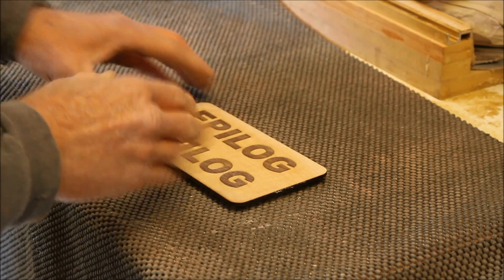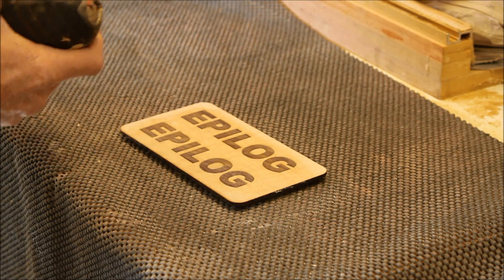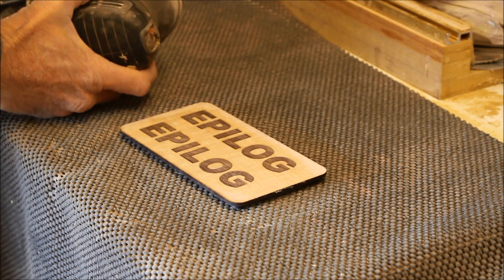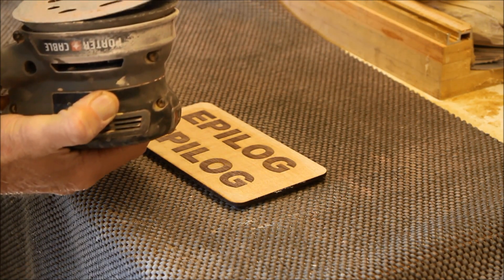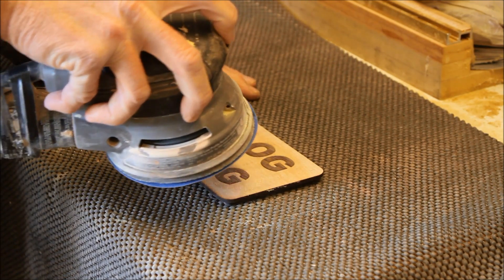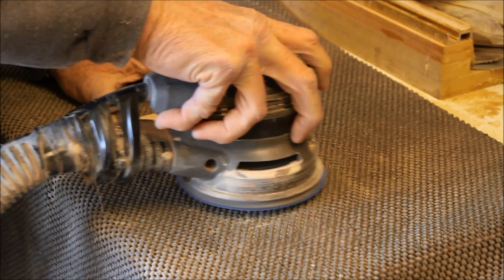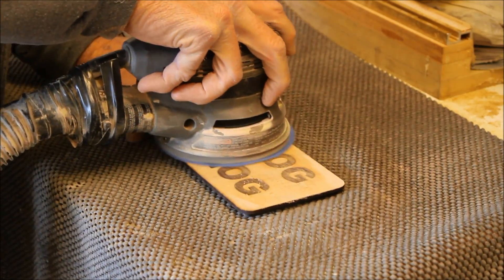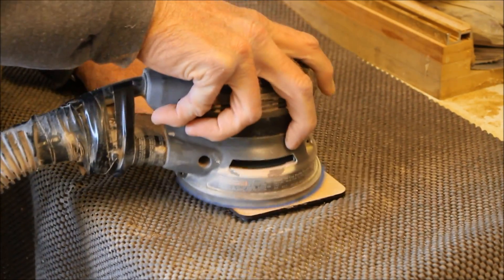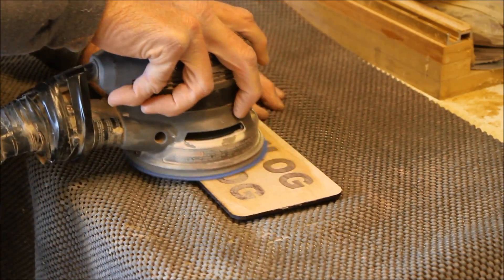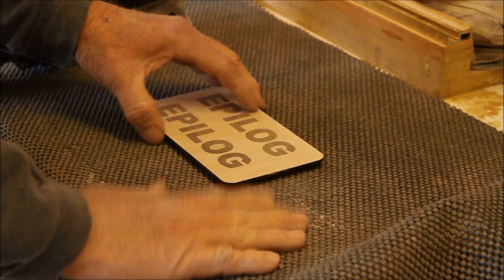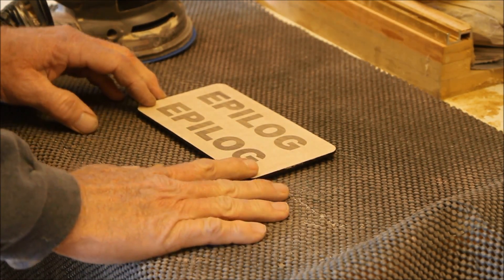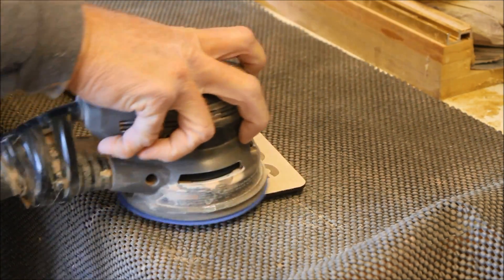It's still damp. I'm going to take an orbital sander. I'm going to use 120 grit on it right now. And I'm going to sand this moist glue surface. Okay, I stopped the video for just a second so you wouldn't have to go through my sanding.